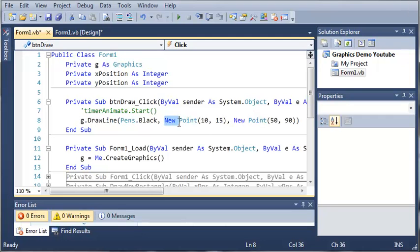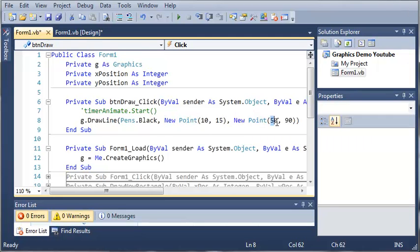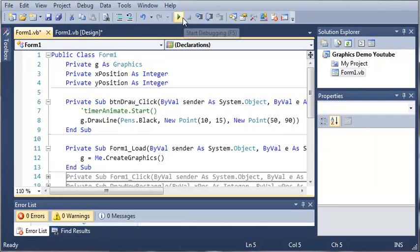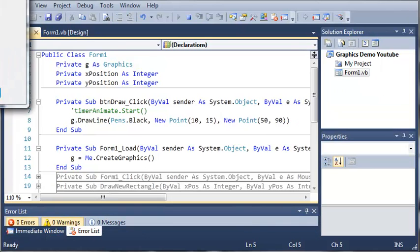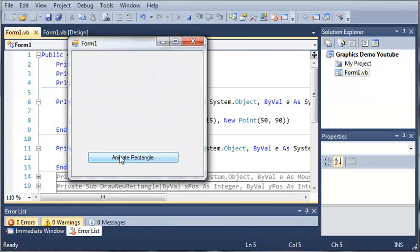And we have to create a new point, a new object at the point. And this point is going to be 50 pixels across and 90 pixels down. So we'll go ahead and run this. And you can see that when we click animate rectangle it's going to draw a line for us.